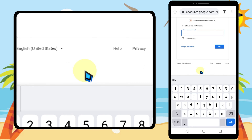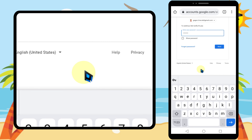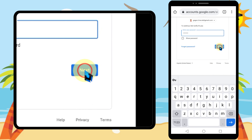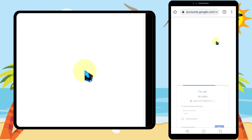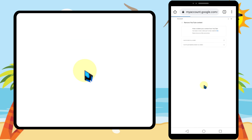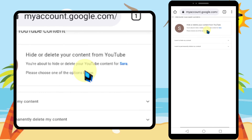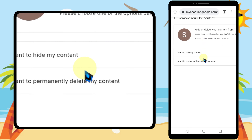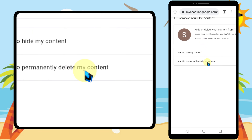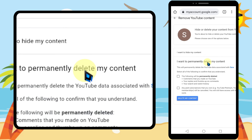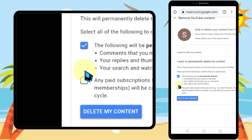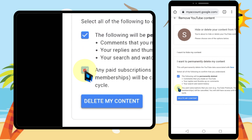Enter your password. After entering your password, tap Next. Then select the last option: 'I want to permanently delete my content', and check both options.